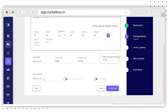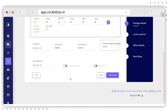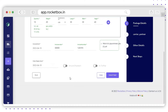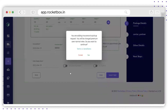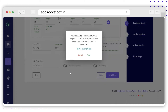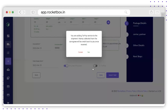Next, select the order ready date from the calendar. There will be two toggle buttons. The first one is to insure your shipment — switch on this toggle button if you want to add insurance. Please remember you will be charged a premium over normal rates if you select this option.